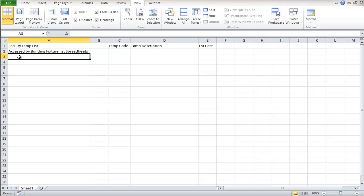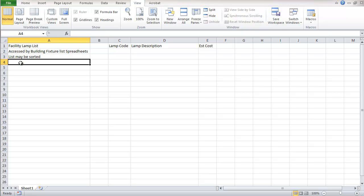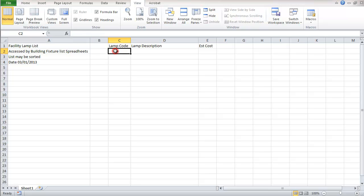And I'm going to put a note here that this list may be sorted. So when somebody goes in here and they're adding items to it, it's going to be much easier to find things if the list is sorted. I'm just going to put a date in here so I know when it's last been updated.